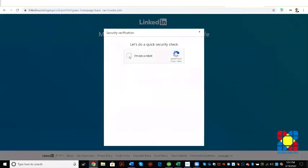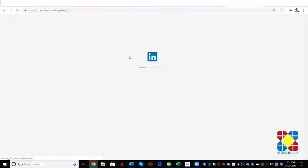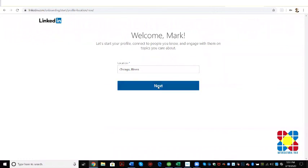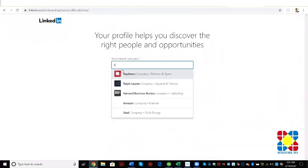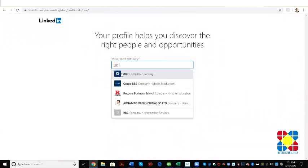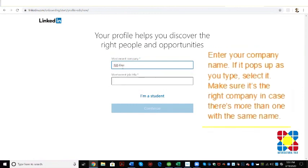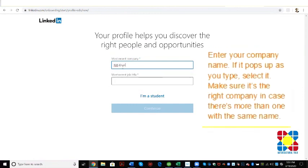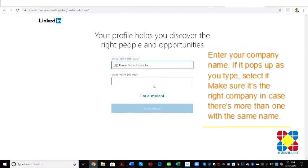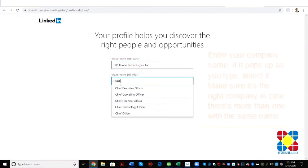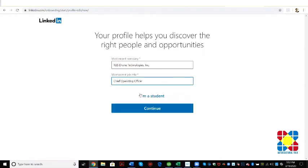I am not a robot, so we'll click that. And now it's going to let us go ahead and fill in some more information. So Chicago, Illinois, we are going to put in RBS Drone Tech here. Actually, I've created a business page for you so that's there, and we'll put in the chief operating officer, that title's right there, continue.